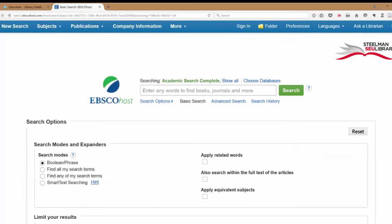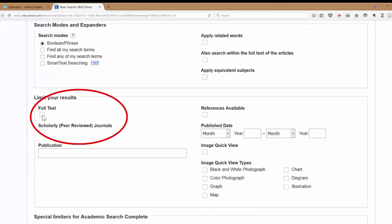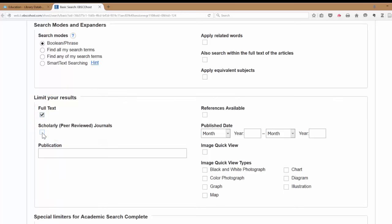We're going to EBSCO. You'll see that we have the search box front and center, but before you search there, scroll on down to Limit Your Results. We want to click on Full Text so that the entire article is right there on the computer, and you want to click on Scholarly Peer Reviewed Journals.